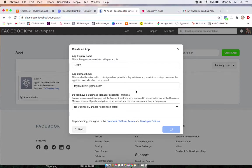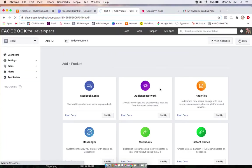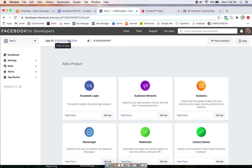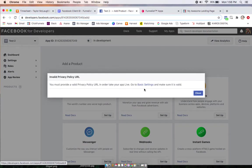Give that a minute to load. All right, so now up here, we're going to see this app ID right here, copy that, and then switch from in development to live.